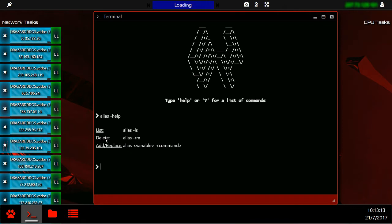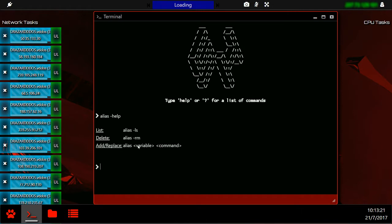Delete, which would delete an alias with alias-rim, or add/replace an alias with alias variable command.